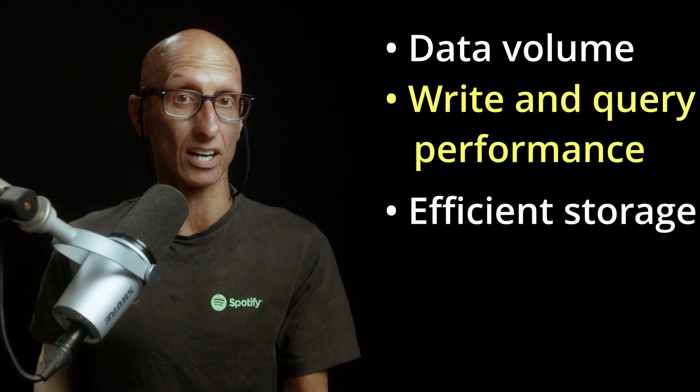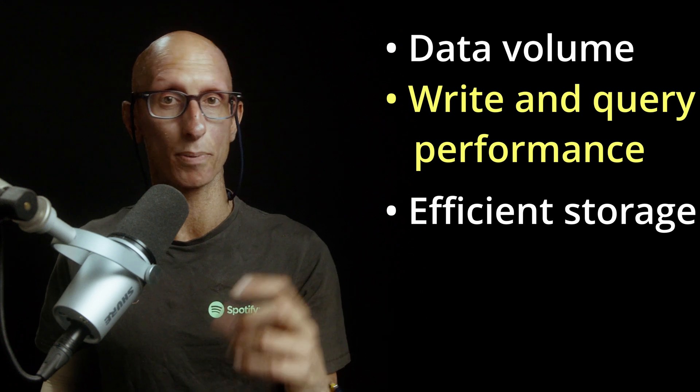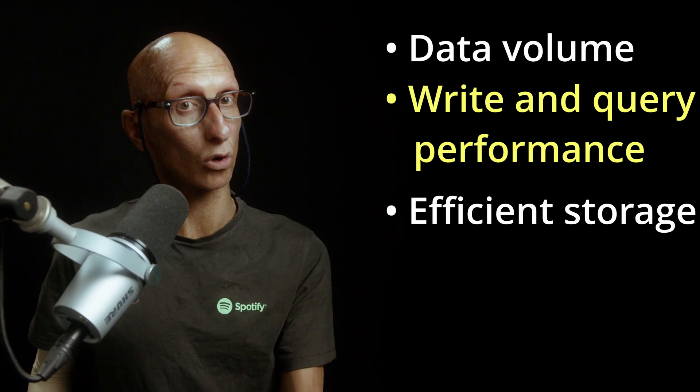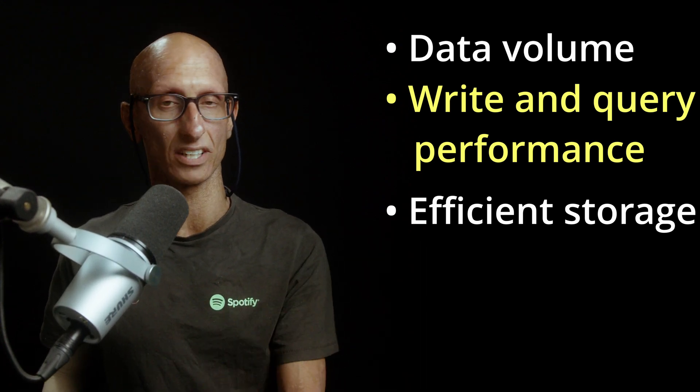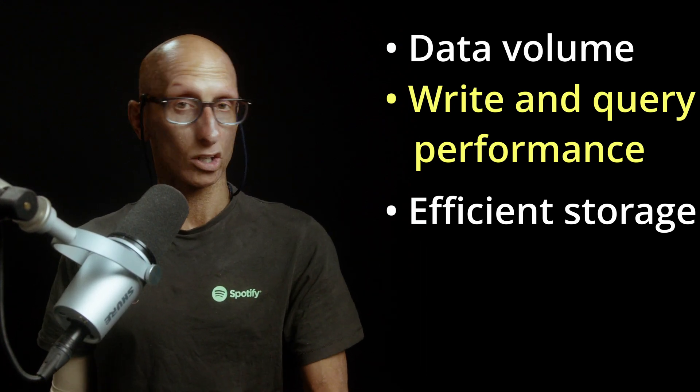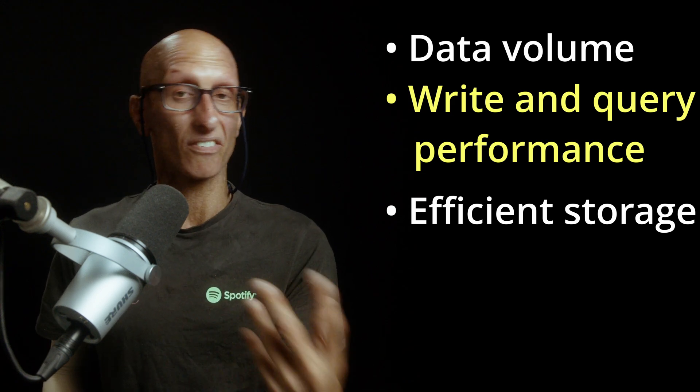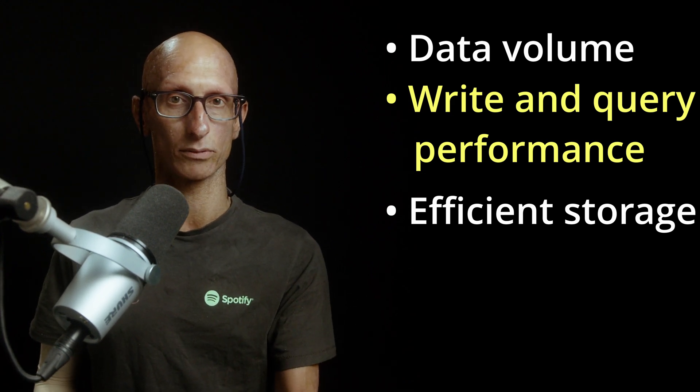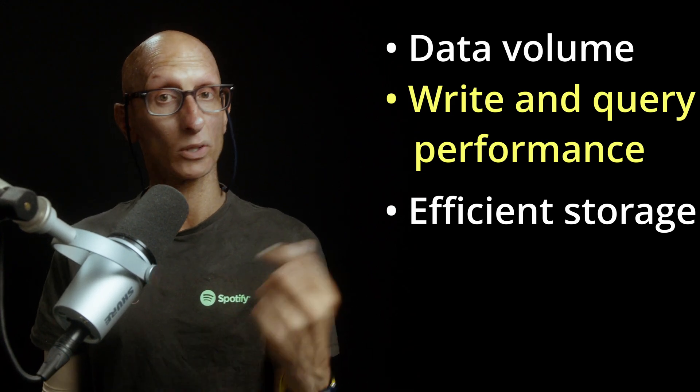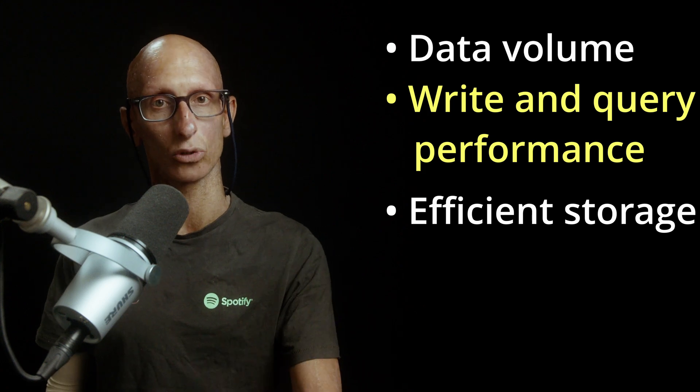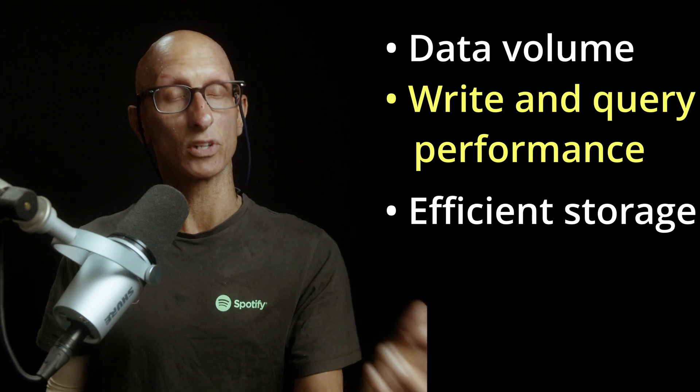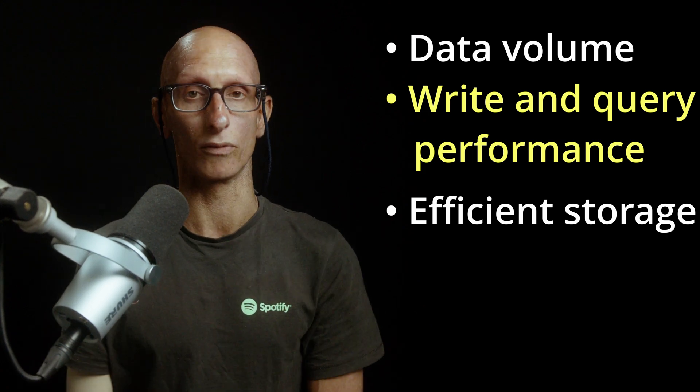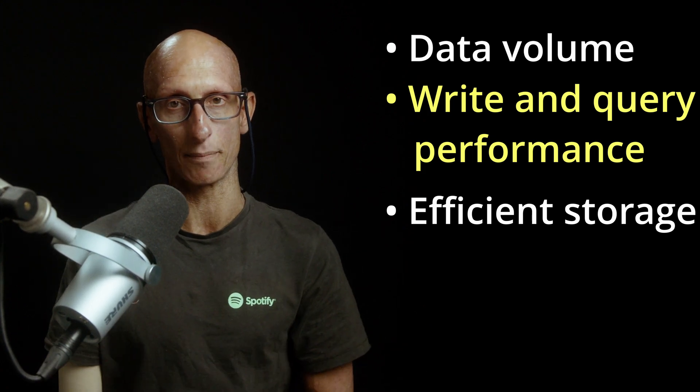Time series data often contains repeated or similar values, so storing that data efficiently is important as well. Column-based storage works well as values in the same column are stored next to each other. But we'll also want codecs that allow us to store deltas between values rather than the raw values every time.